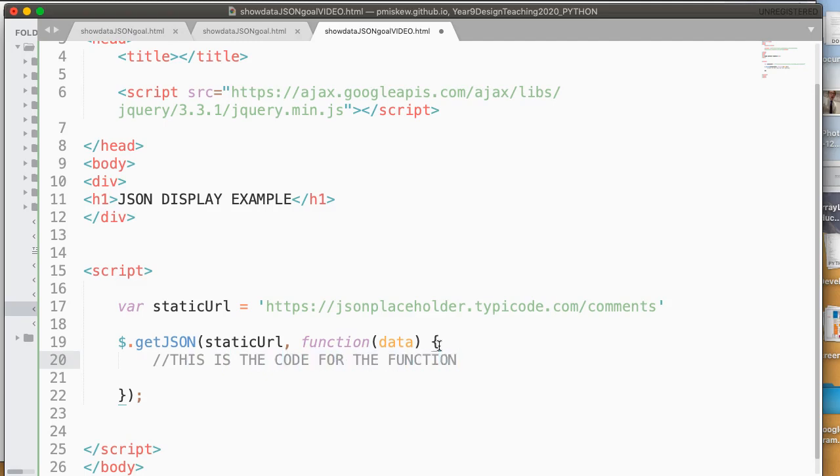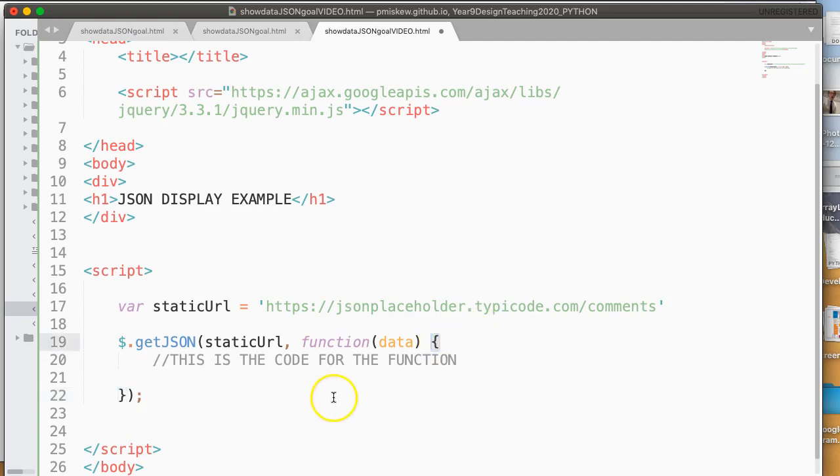This is getting into the weeds a little bit. But you'll notice that this brace is the closing brace, and that's the opening brace for the function.